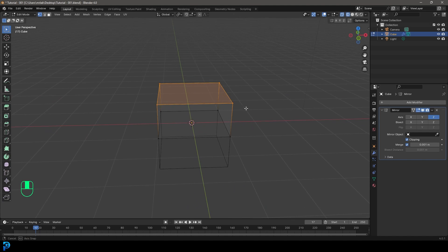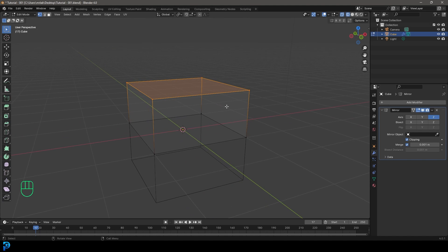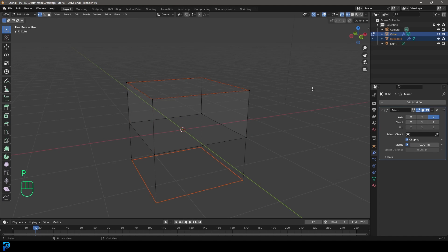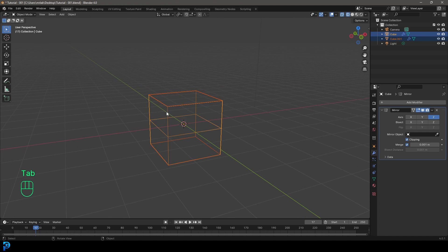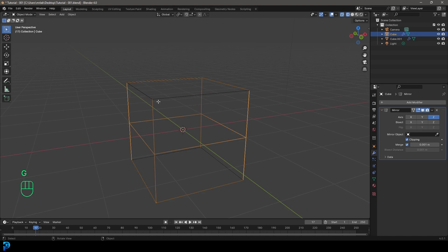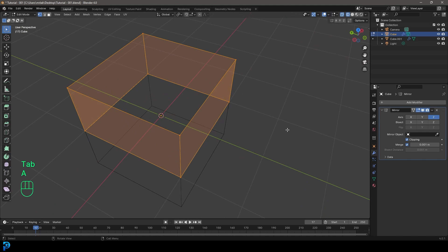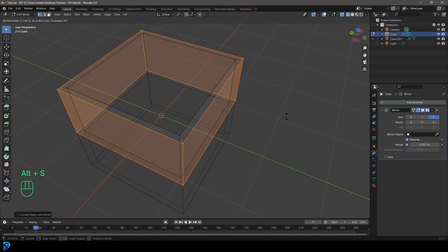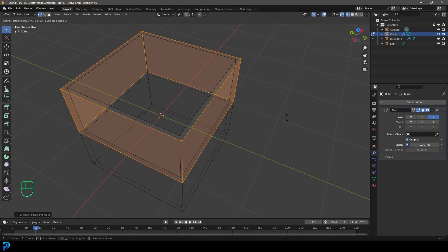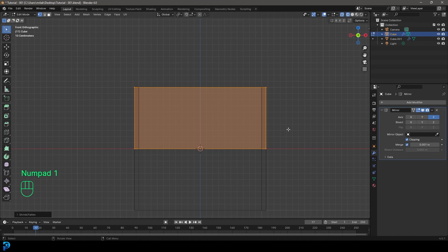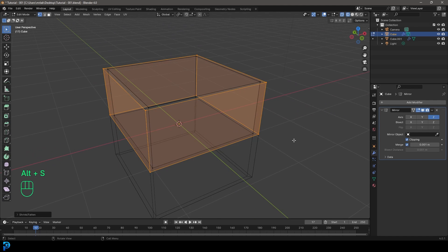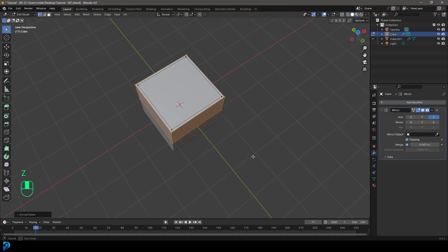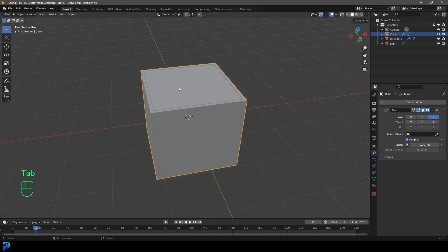Select the top face and go P, separate by selection. Tab back out into object mode. Grab the original, tab back in, press A to select everything and go E to extrude, right-click, then go Alt S with it still active and scale out slightly along the normals. This is going to be essentially the thickness of your box — go about this much — then tab back out and select the duplication we created.